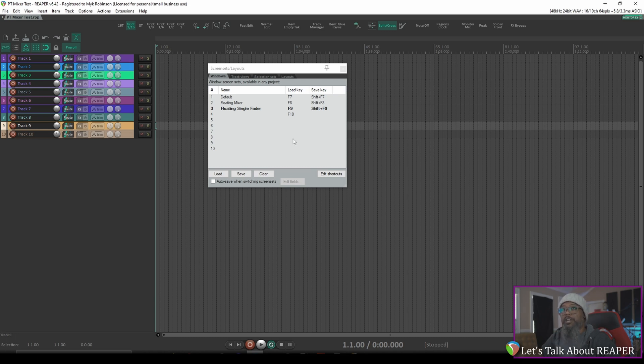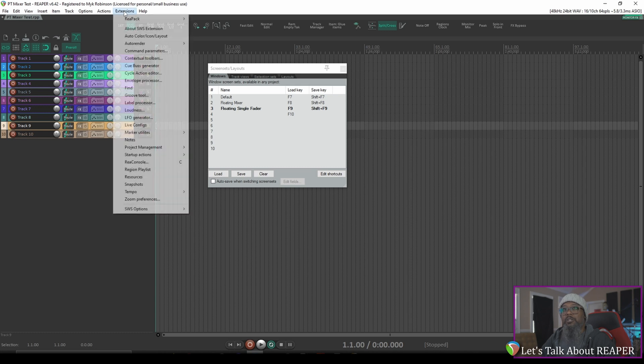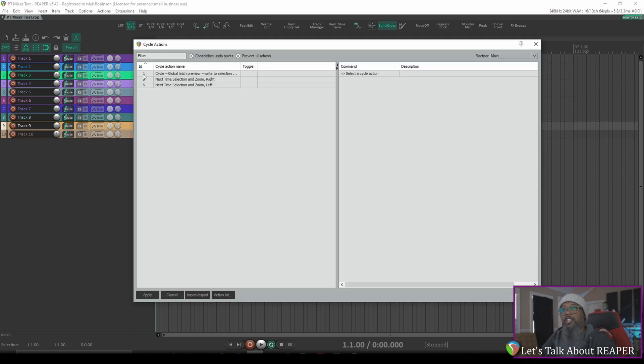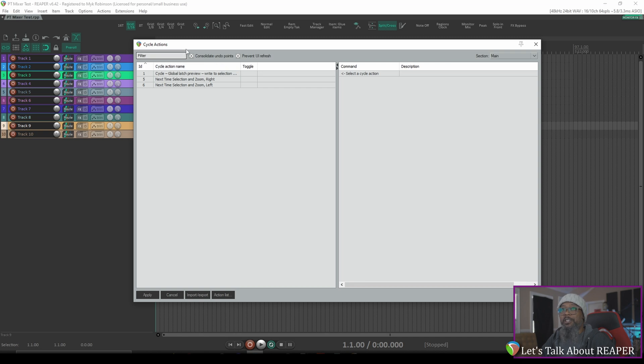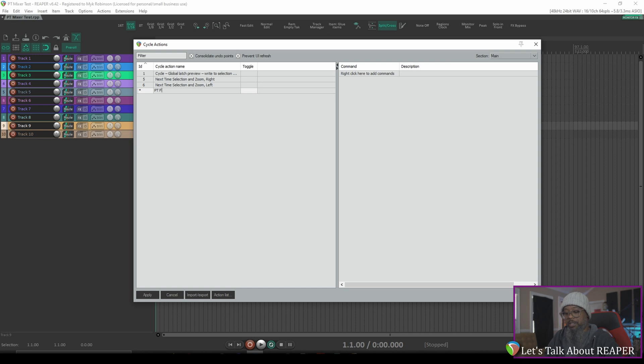Cycle actions allows you to create custom commands in Reaper. The difference between a regular custom action like you might create in the actions list and a cycle action is that cycle actions also allows you to create conditional statements. Once you've got SWS extensions installed, go to extensions and cycle action editor. Now before we get too far into this, I'd like to give a shout out to John Tidy with Reaper blog for helping me with some syntax errors as I was testing this earlier. So with our cycle action editor open, I'd like to create a new cycle action. Right click in the left pane and choose add cycle action. We'll need to give this a name. I'll call this PT floating mixer.